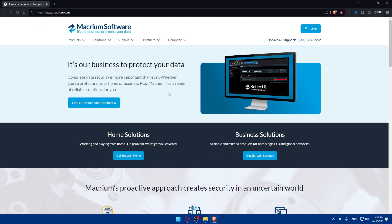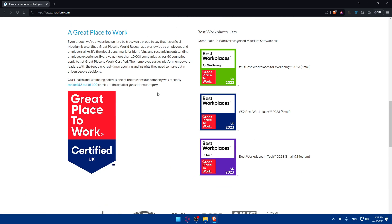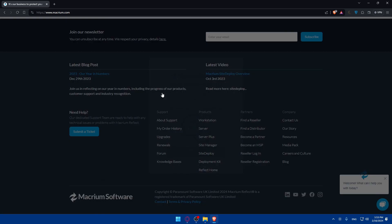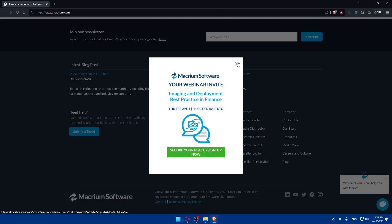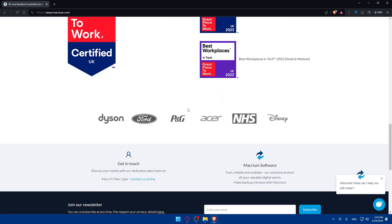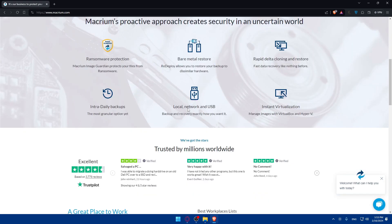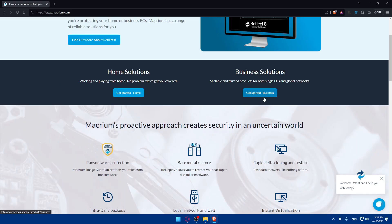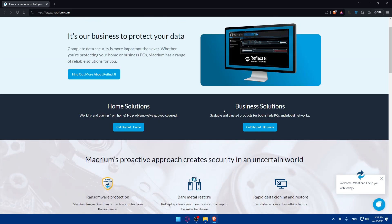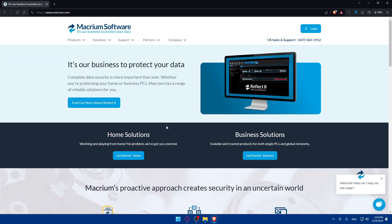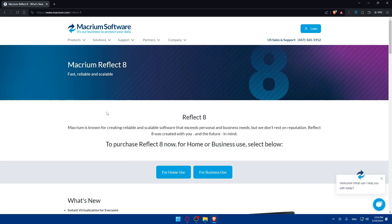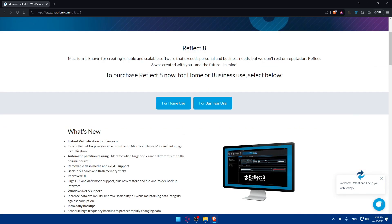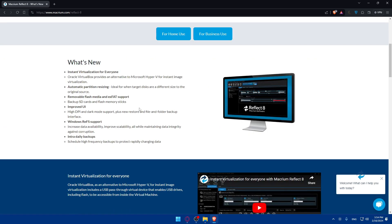If you don't have an account and you know nothing about it, you can simply scroll down to read more information about this first. After that you can click on Get Started for a business solution if you have a business, or you can use this for a home solution. Click here to find out more about Reflect if you know nothing about this.